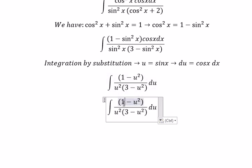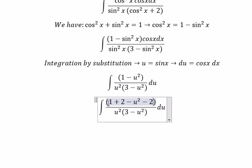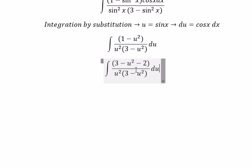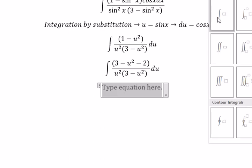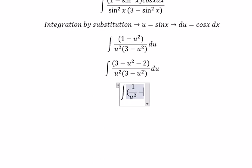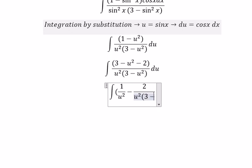Next we add number two and minus number two in here. One plus two gives three. Now we need to divide this fraction into two fractions. We divide three minus u squared and get one over u squared, and we have a negative two over u squared multiplied with three minus u squared.